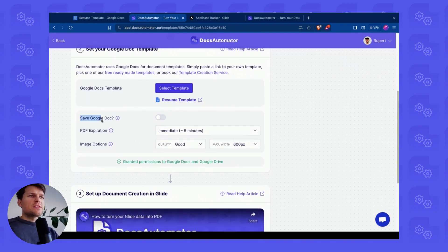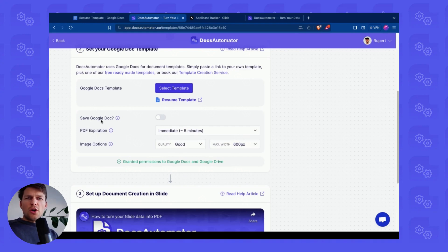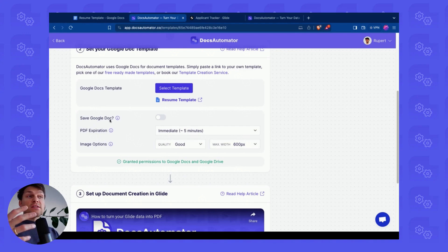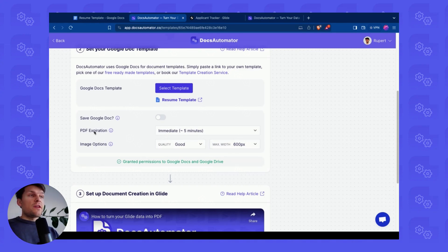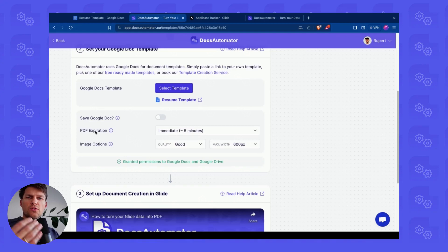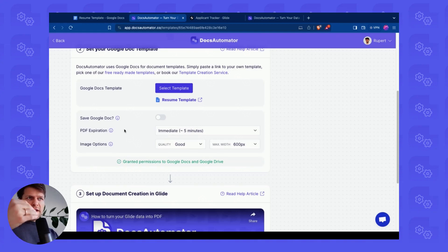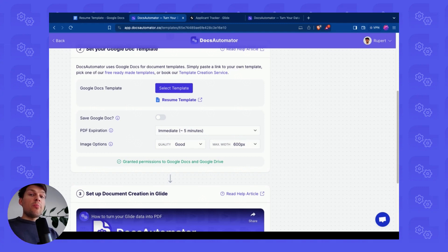We have a few more options. We can say, do we want to save the Google Doc? So if you want to keep the Google Doc, for instance, in order to edit it further, then you can select that here. The PDF expiration is on Docs Automator storage. So how long does Docs Automator keep the PDF? Because Glide creates a copy of the PDF right away. So I can leave this at immediate.